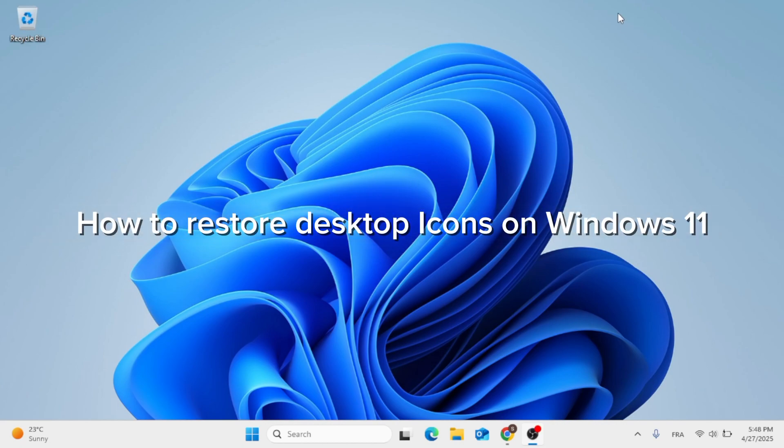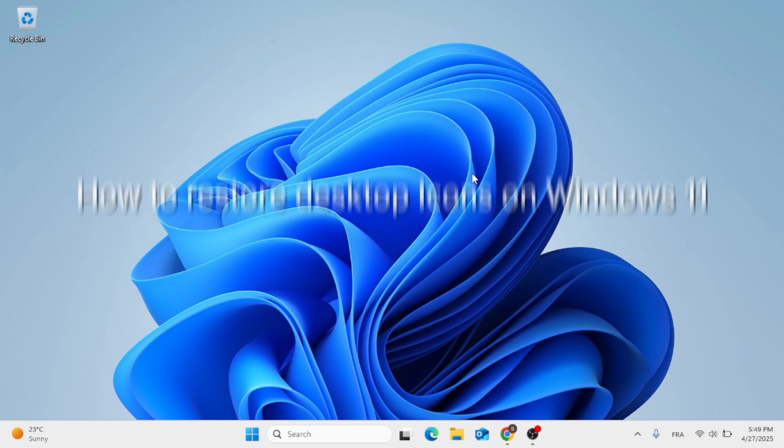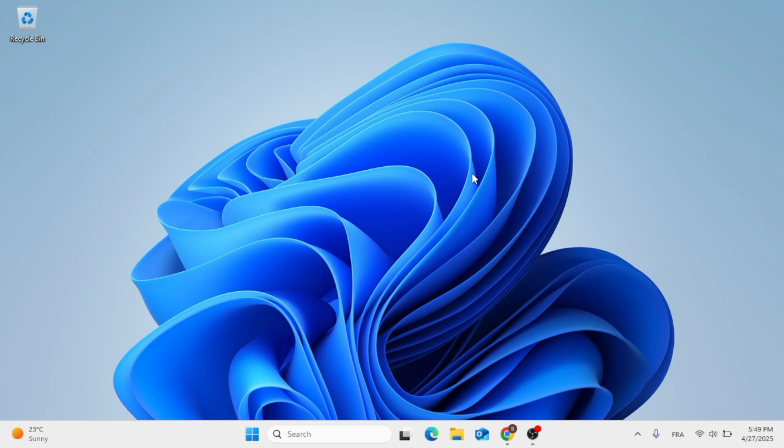Hey everyone, in this video I'm going to show you how to restore desktop icons on Windows 11. Now this should be a quick and easy process video. All you have to do is follow this instruction step by step. So without further ado, let's go ahead and jump straight into it.